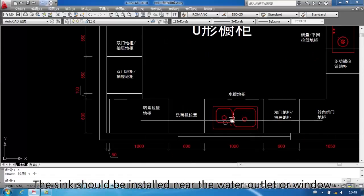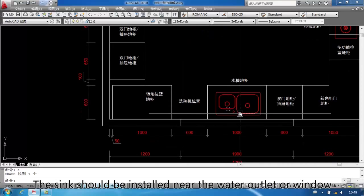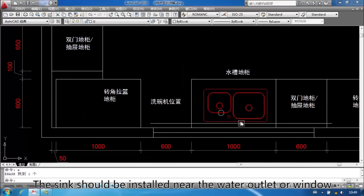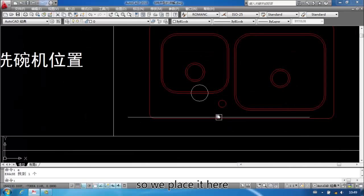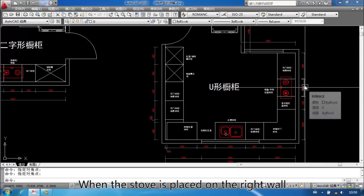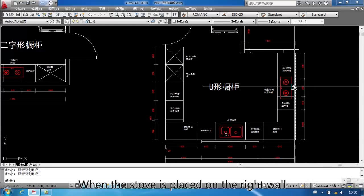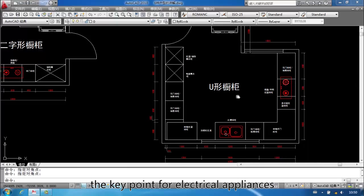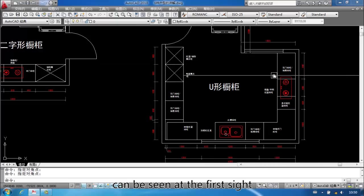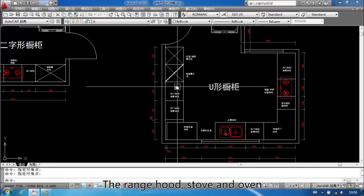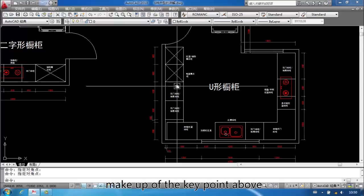The sink should be installed near the water inlet or window, so we place it here. When the stove is placed on the right wall, the key point for electrical appliances can be seen at first sight. The range hood, stove, and oven make up the key point above.